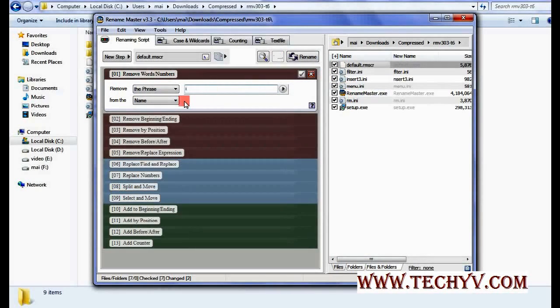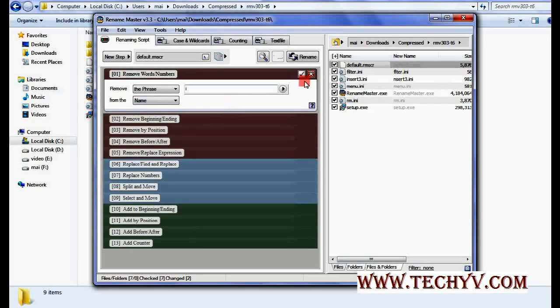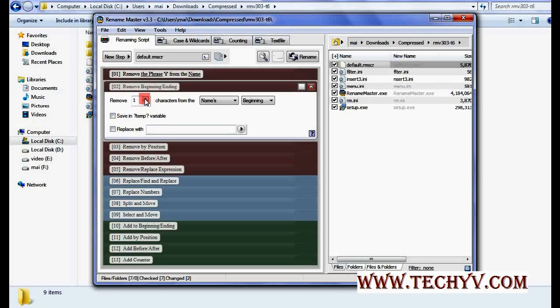You can also select from which either name or extension you want to rename. You can check or uncheck from this checkbox. Similarly you can remove beginning or ending. How many characters you want to remove from beginning or ending can also be selected.